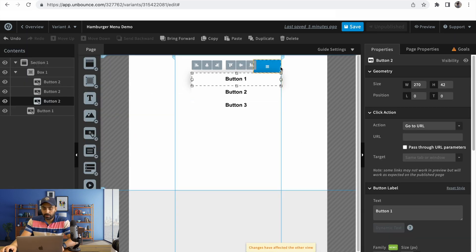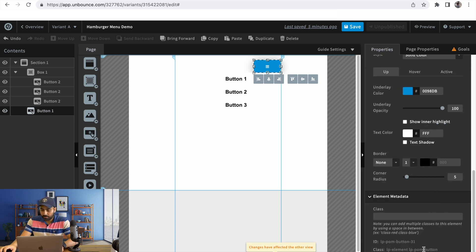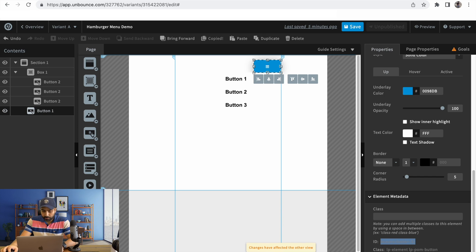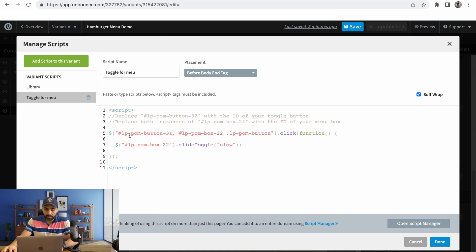First thing is we'll have to take the ID of this box. This is the ID of this box. We'll head over to this code, and this is where we'll need to replace the ID of this button.